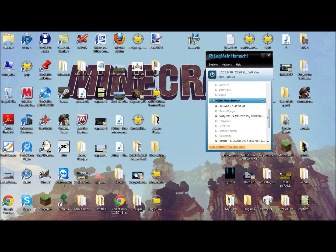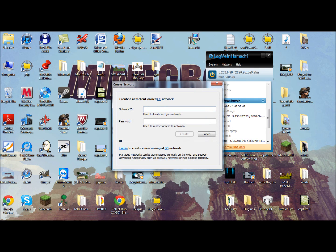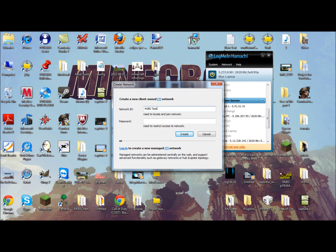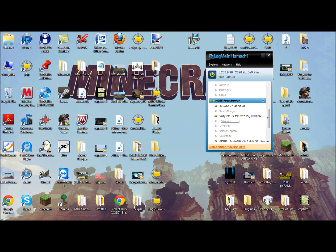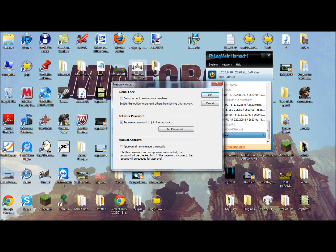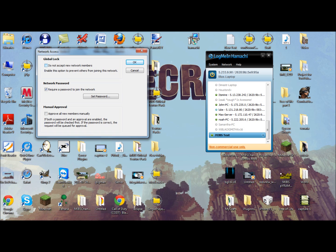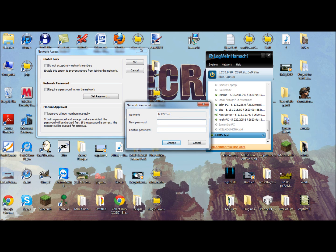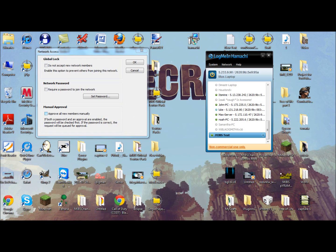Some networks, when you join them, you have to ask for access or something. Some networks don't even have a password. For example, let's create a network called 'MJBS test.' You can edit your network by going to 'Set access.' There you can see network members. That's just the network password — you can delete it or set a new password. You can also approve all members manually. There's an option to prevent others from joining this network, but that's not ideal. You click to approve all members that join.